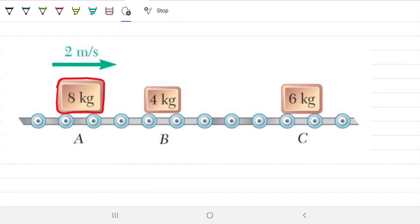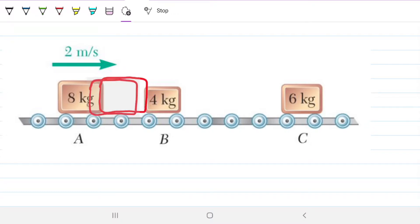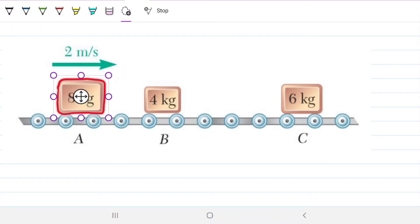In the first instance, we have box A coming in at 2 meters per second and the other two boxes are standing still. When this box hits box B, it will transfer some of its momentum to B, so we would expect B to start moving and A to move slower. Then B is going to hit C. The idea is to figure out the resulting velocities after these collisions by applying conservation of linear momentum and the coefficient of restitution.